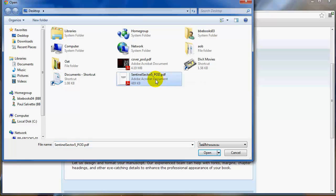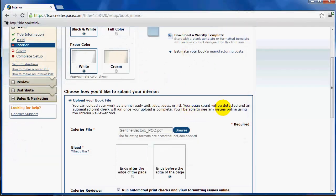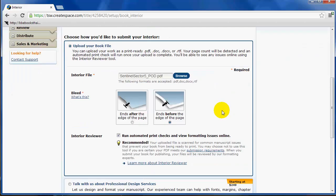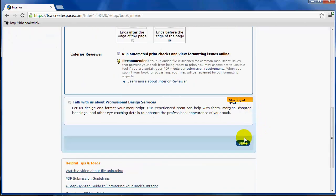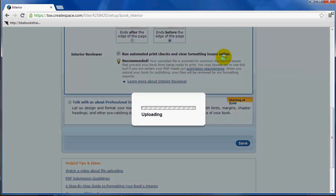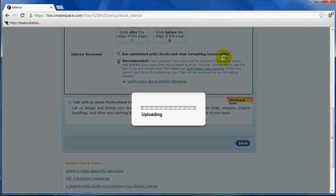Next thing you're going to do, now that you've got these settings, you're going to upload your book file. I'm just going to upload that PDF interior, not the cover, my interior. Now one important thing: bleed. Almost always it ends before the edge of the page unless you're doing a complex interior where the picture goes right to the edge of the page. You almost always want to do ends before the edge of the page. Just make sure you click there, make sure this is checked, run the automatic print checks, and then I'm going to go down here and click save.